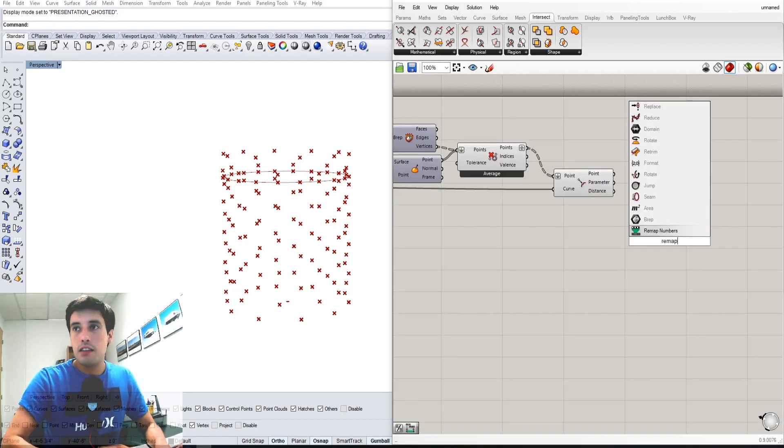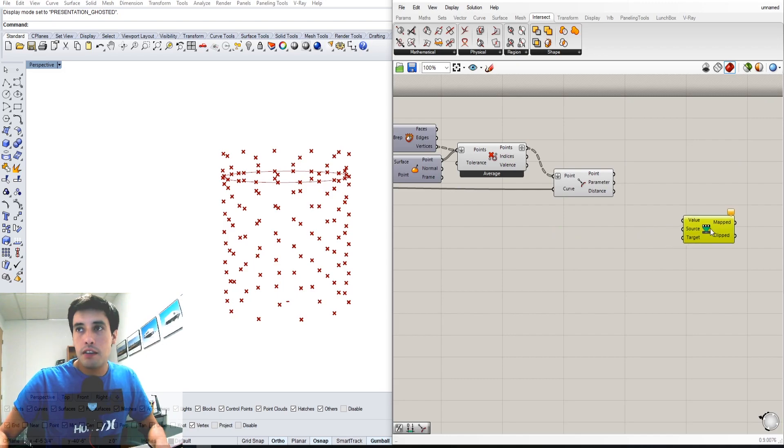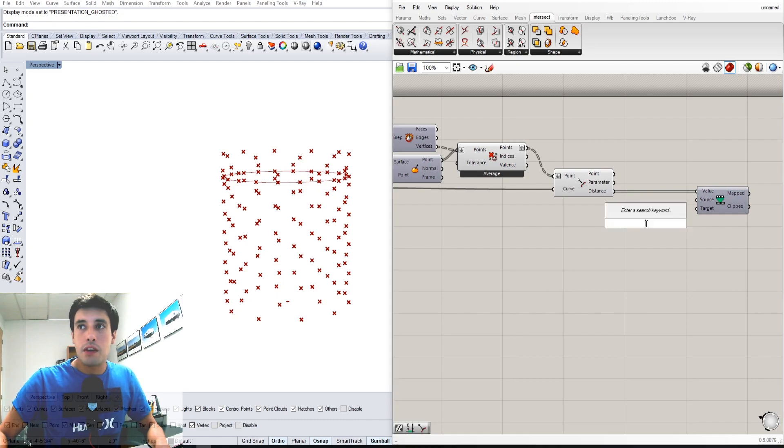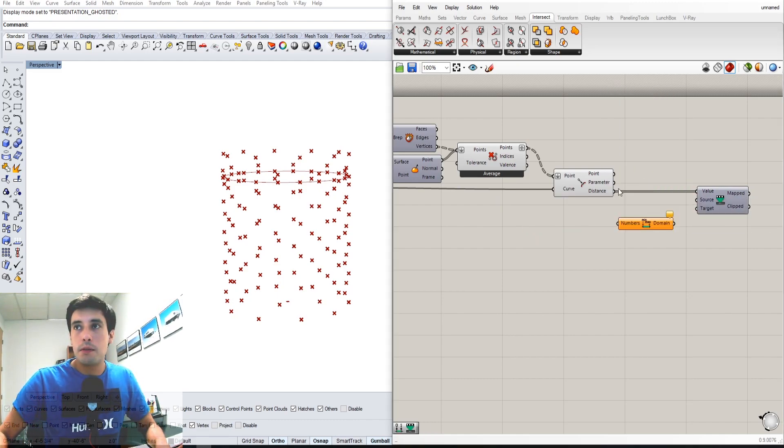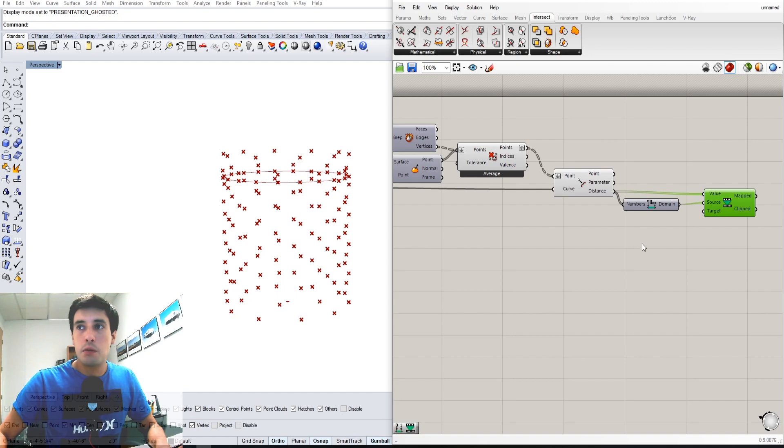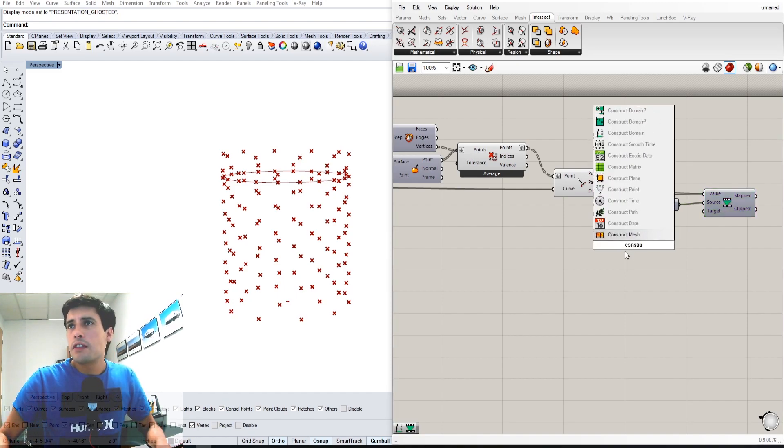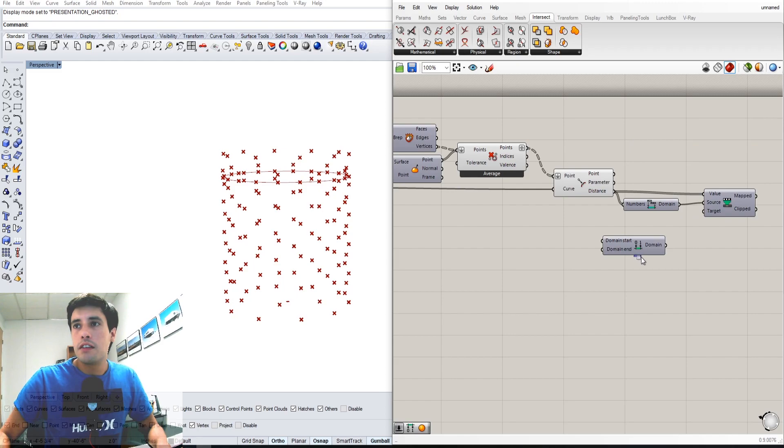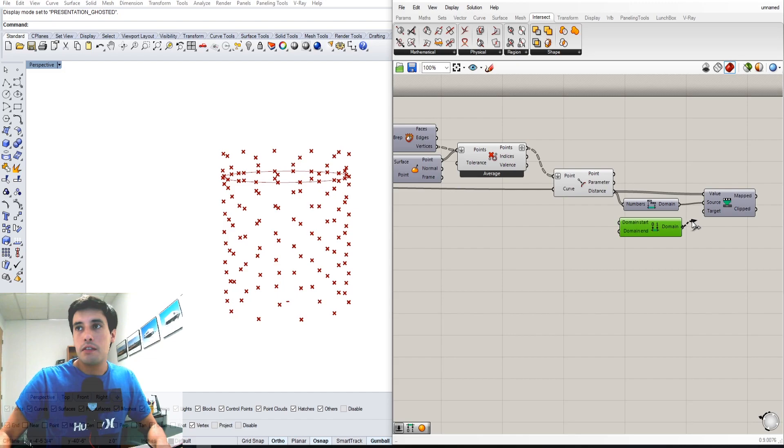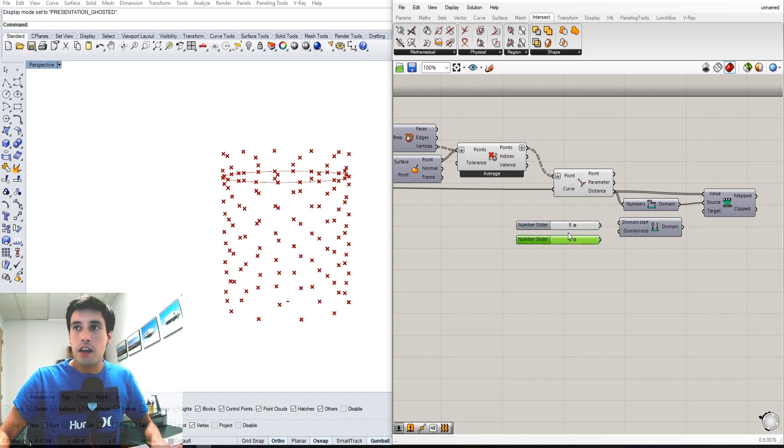Remap numbers - for that we're going to need to put in the original value. We're going to need the bounds, which is the minimum and maximum number, so we'll plug that in here. Here we'll construct domain, which allows us to pick a lowest number and a biggest number. We'll start with 5 and end with 10.